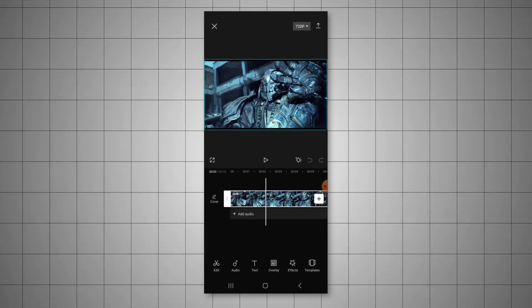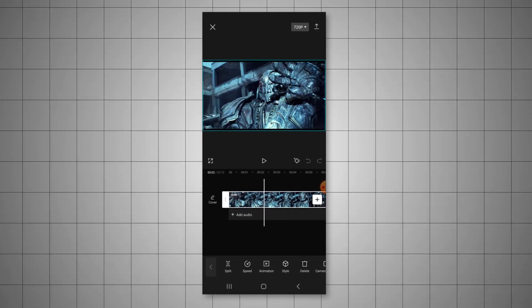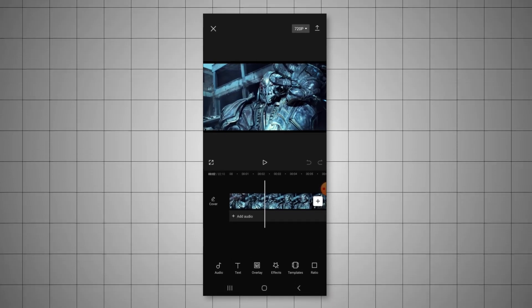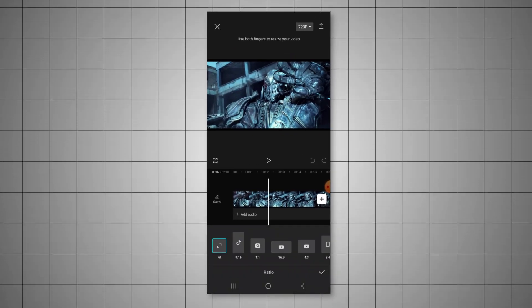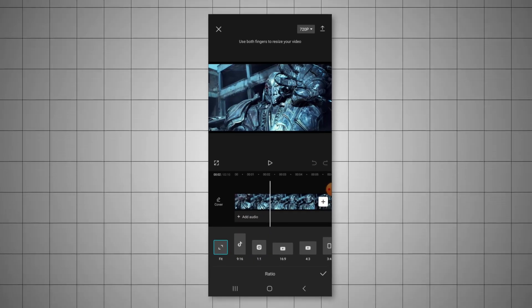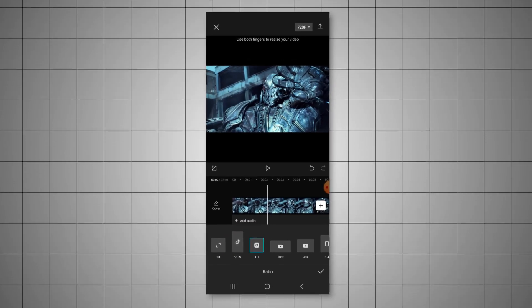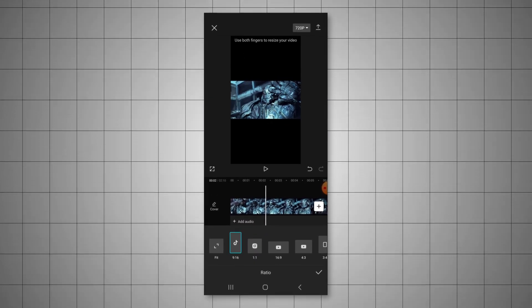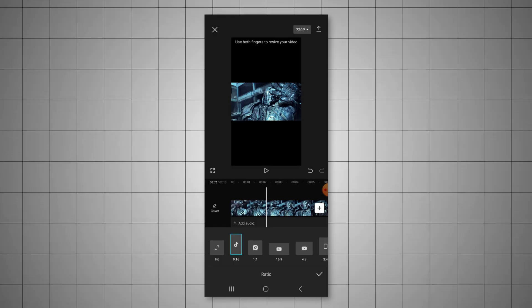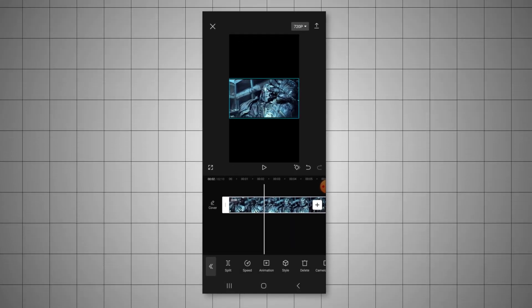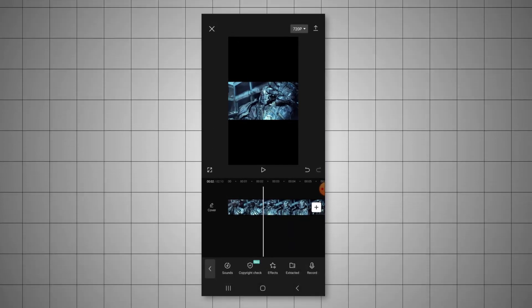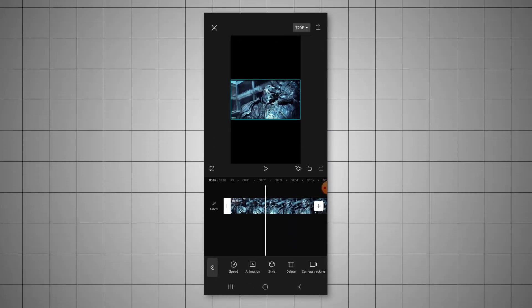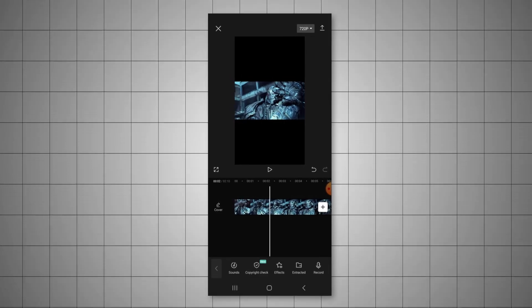So for short-form content, you typically want to use the 1x1, which is on Instagram, or the 9x16 for TikTok. Most editors nowadays use the 1x1, since YouTube now supports it, but on phone 9x16 would be the default.